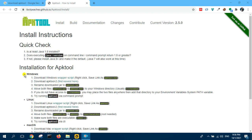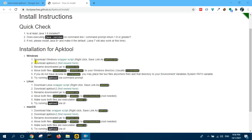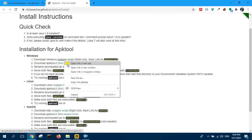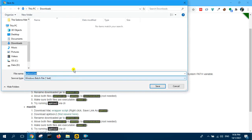So now the installation is for Windows. Download Windows wrapper script. I will just save this to downloads.